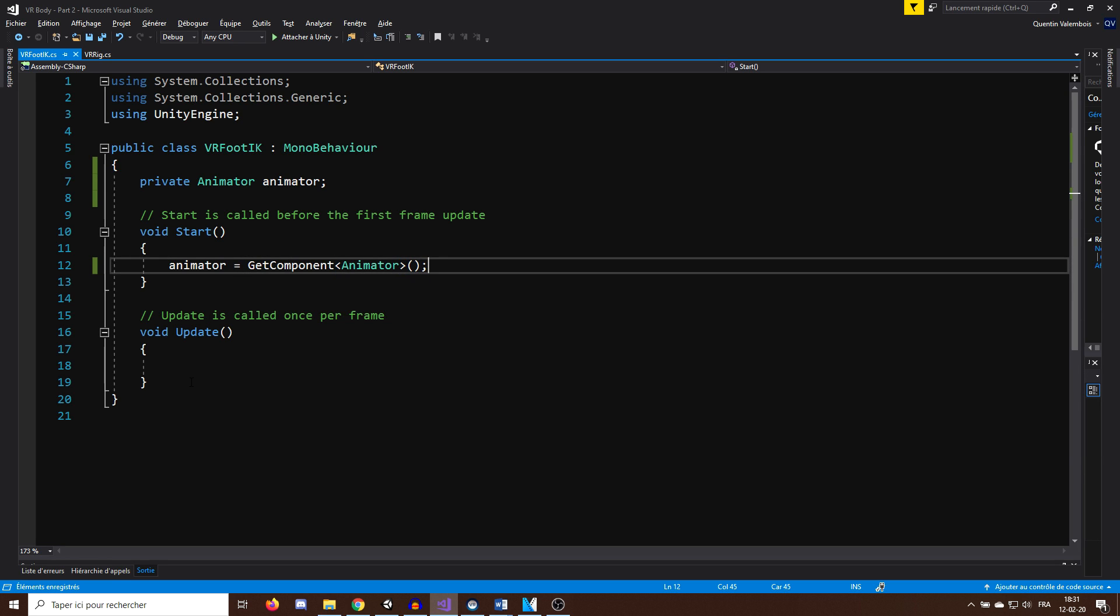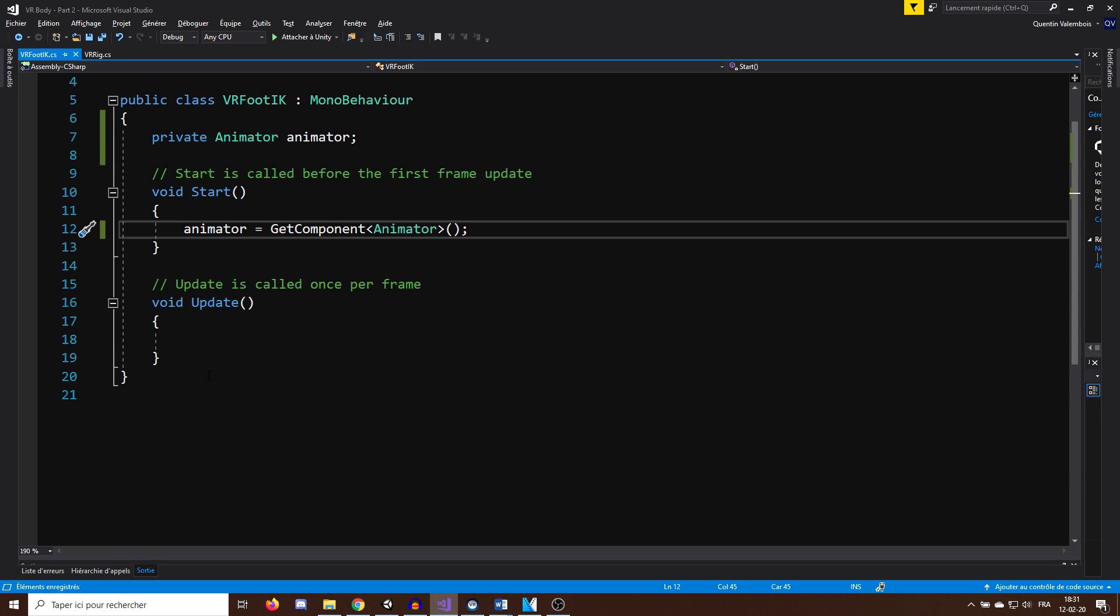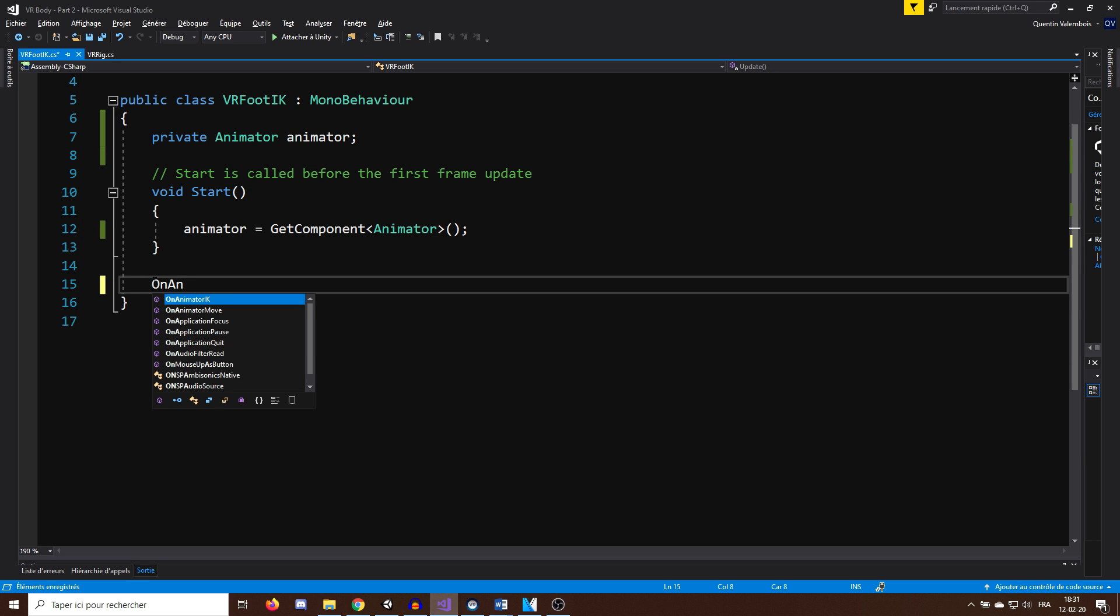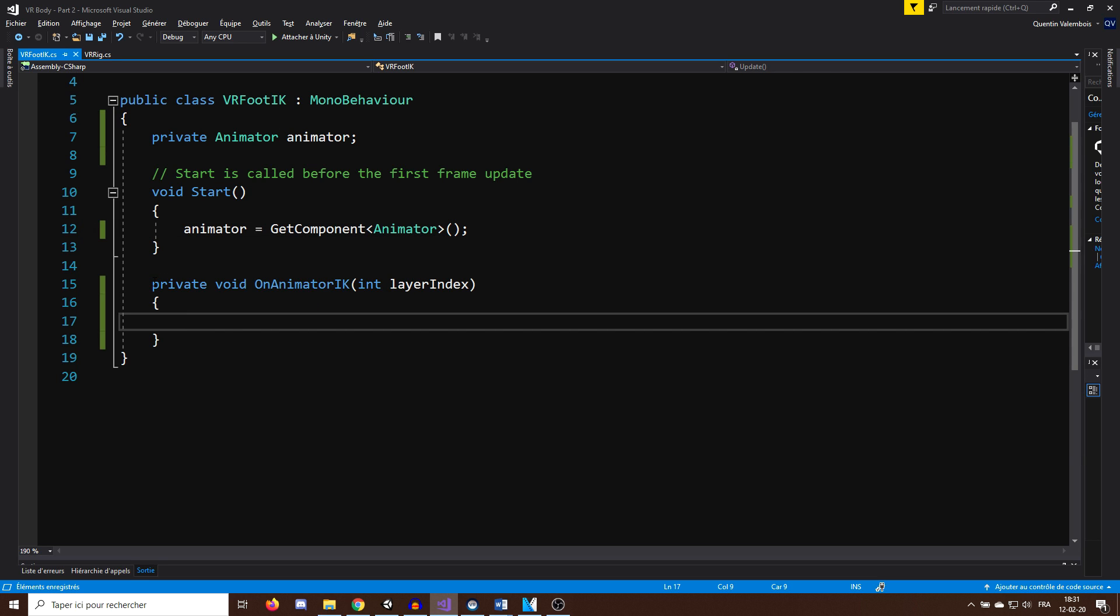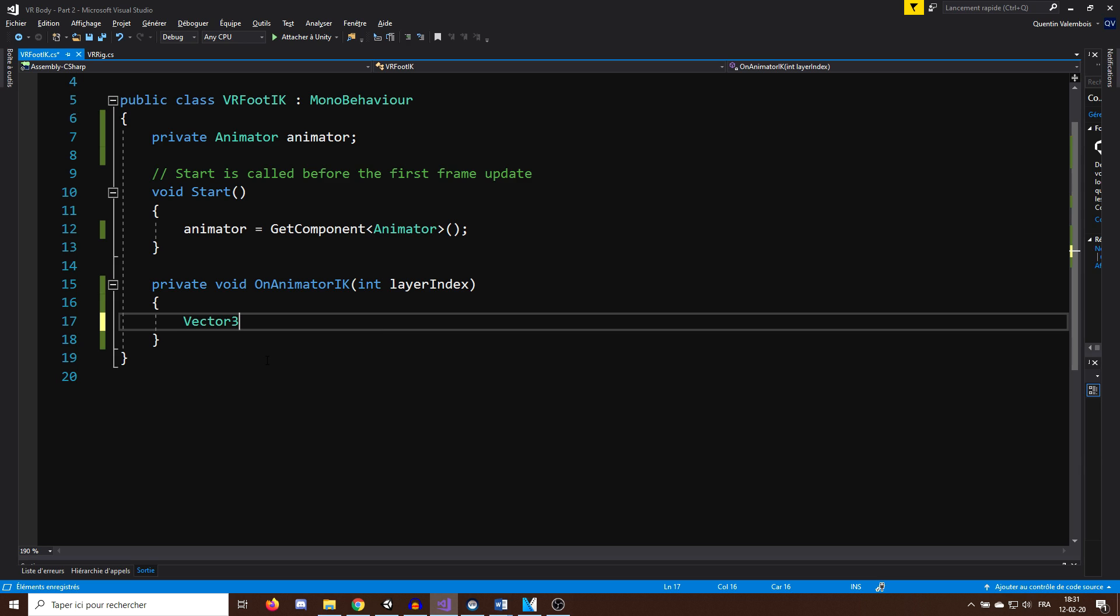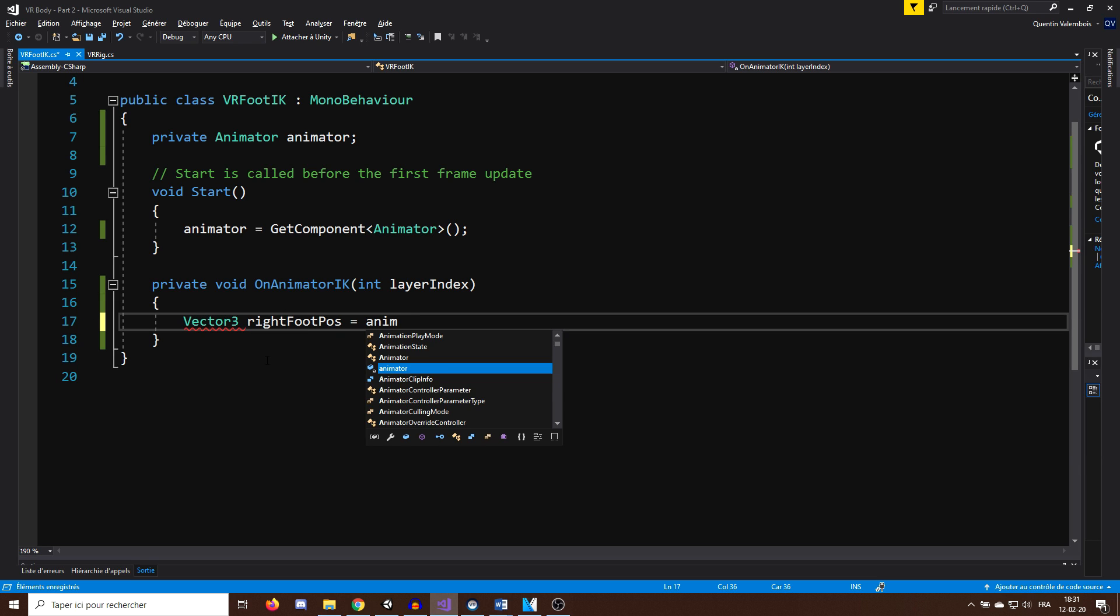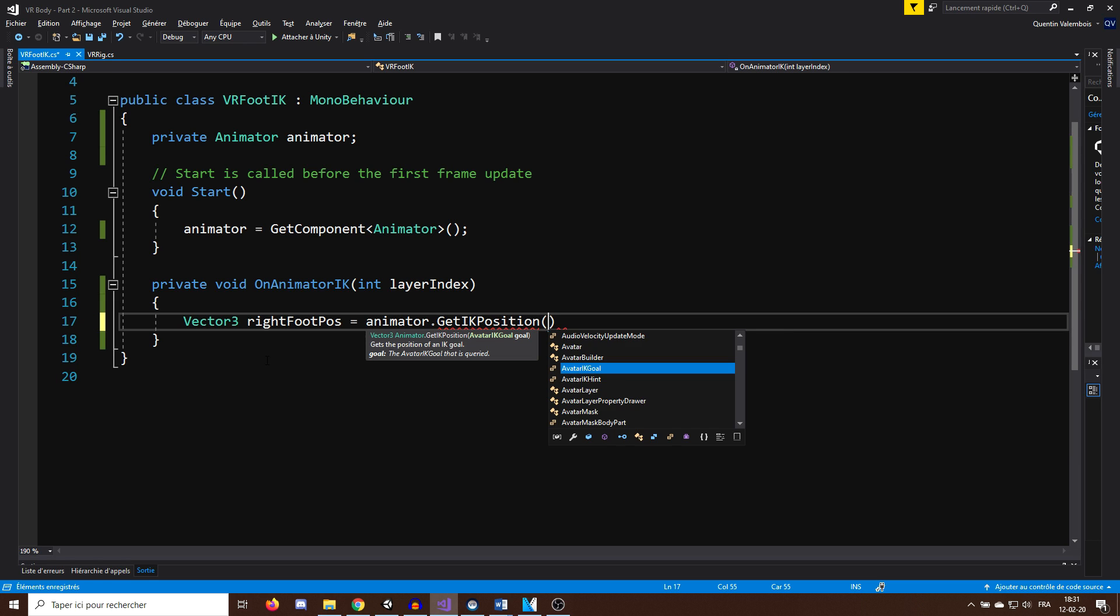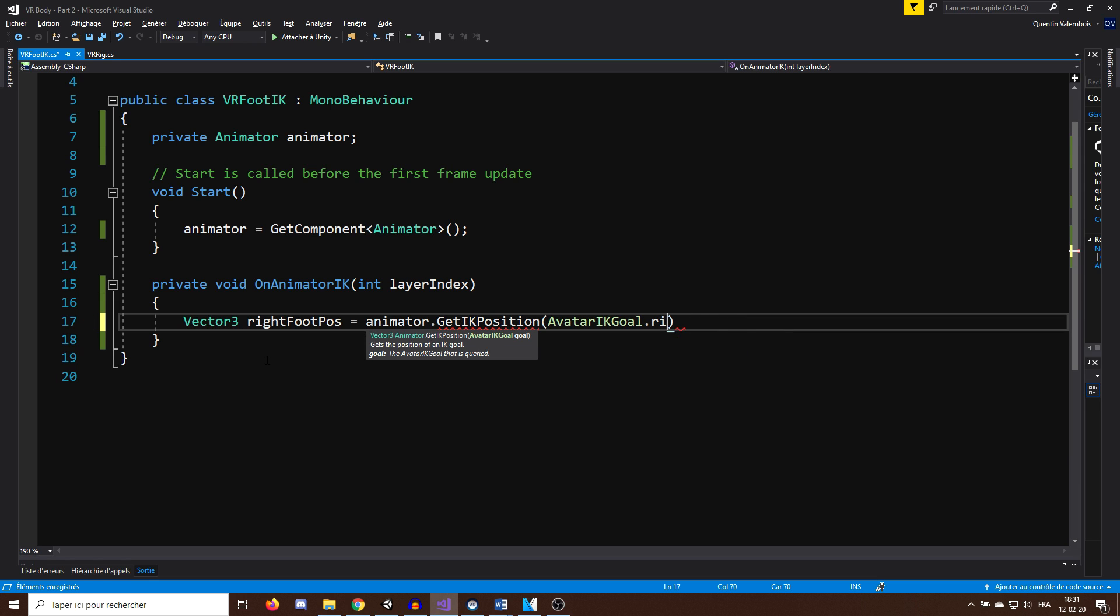Now, to modify the animation, we need to do it inside the OnAnimatorIK function, which is a function called automatically by the animator. In this function, I will need the position of the right feet that I can get with Vector3 rightFootPose equals animator.GetIKPosition with the AvatarIKGoal.RightFoot.